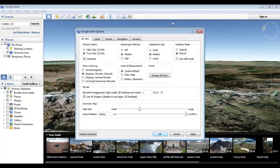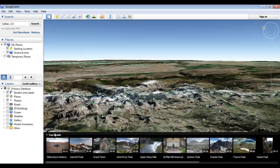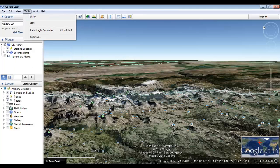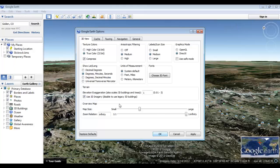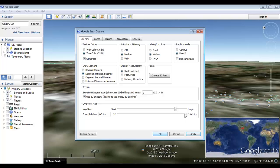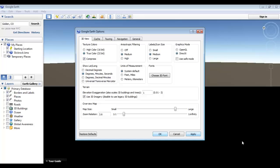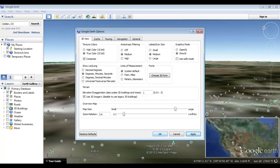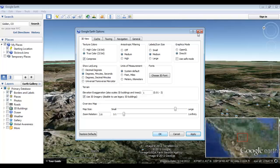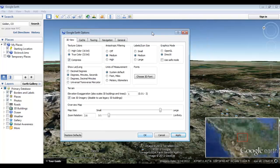We've also got the ability to make our overview map larger or smaller, which is the last feature in the 3D View tab. Making it larger will make the overview map in the lower right bigger, and the zoom relation can bring it closer to where you're currently looking. That should do it for our options.